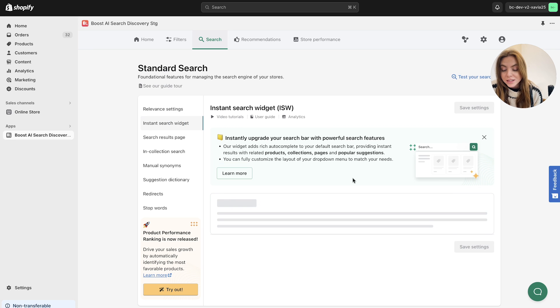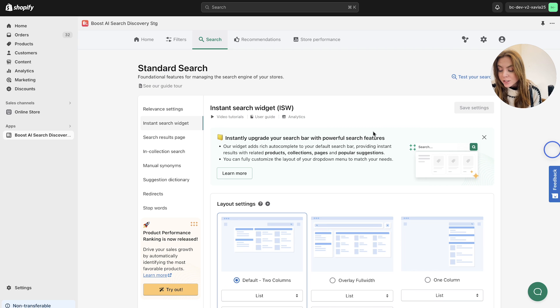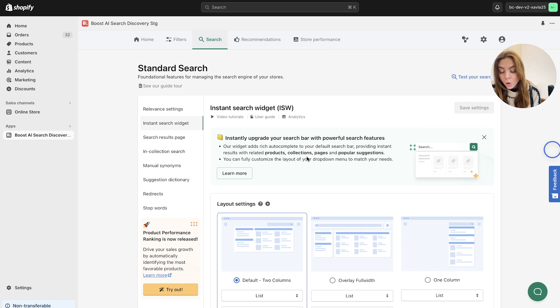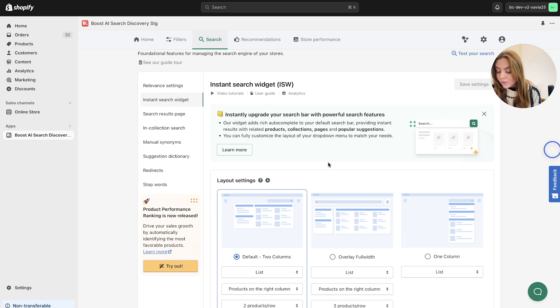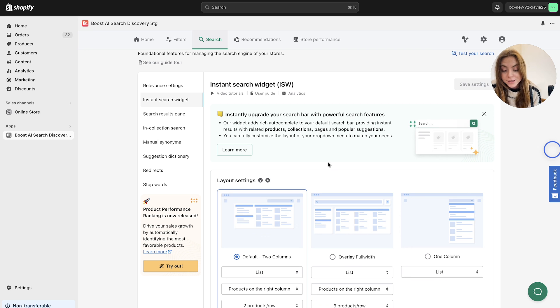Next up, we've got the instant search widget. This tool is set up to significantly enhance the search function on your website by automatically suggesting what the user might be looking for. So it provides instant search results with relevant products, collection pages, and popular suggestions as soon as your customer starts typing.